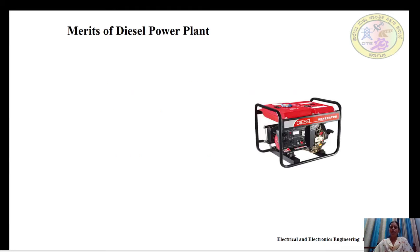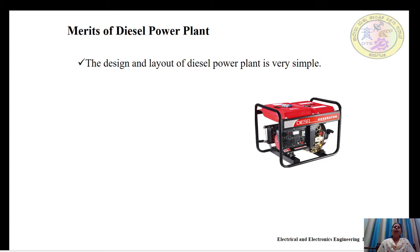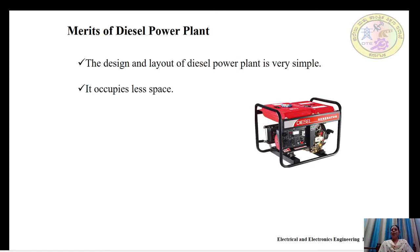What are the merits of diesel power plant? First, the design and layout of diesel power plant is very simple. Compared to other power plants like nuclear and hydro, which take years to design and plan, the diesel power plant design is straightforward. Second, it occupies less space, meaning the land required is very less.